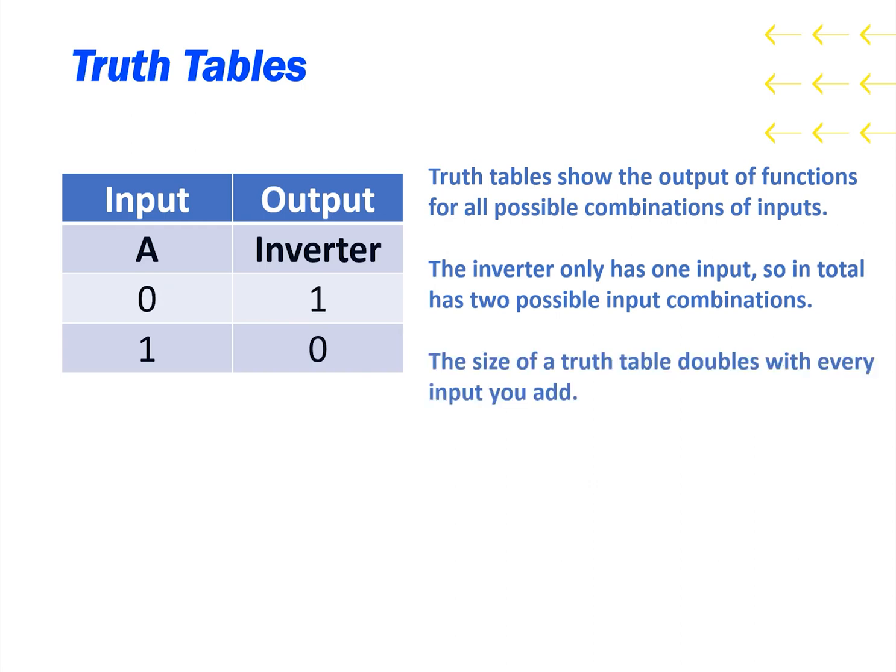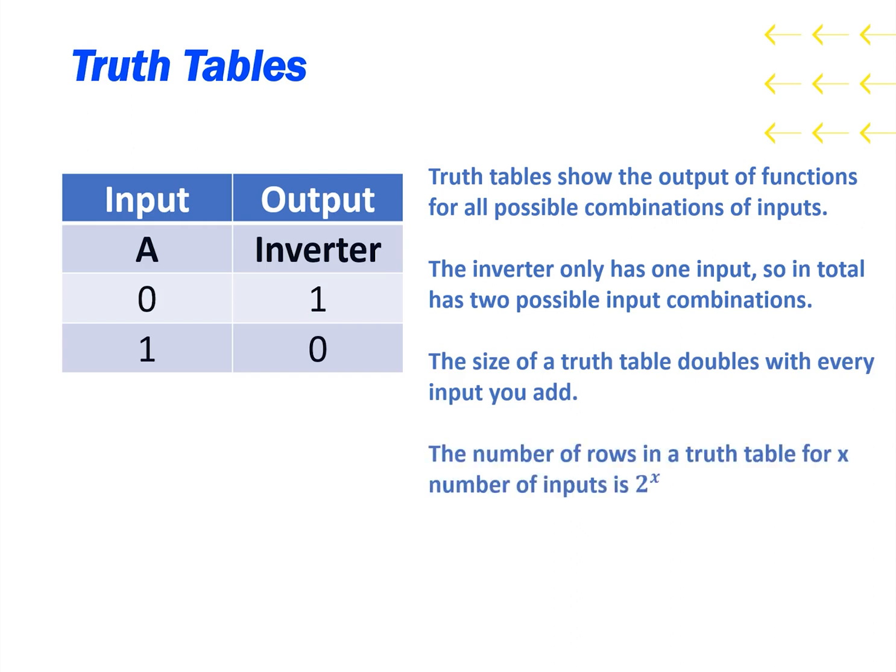The size of the truth table doubles with every input you add. So the number of rows in a truth table for x number of inputs is 2 to the power of x.